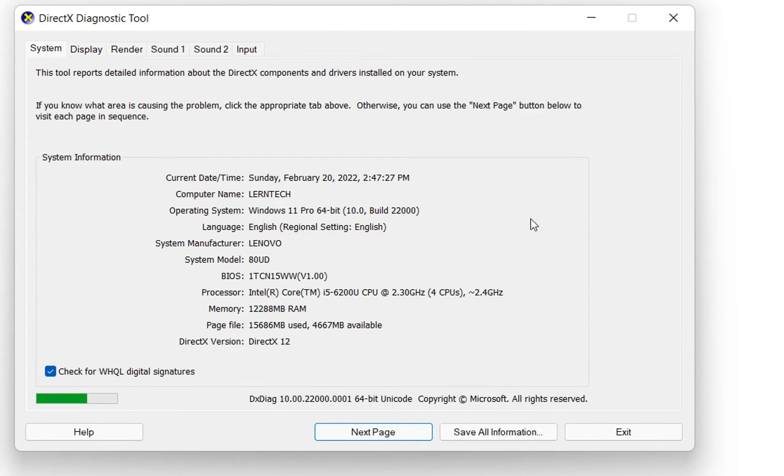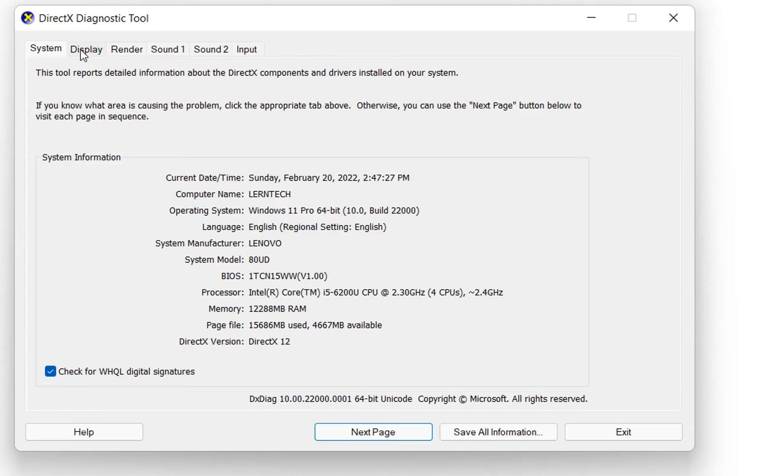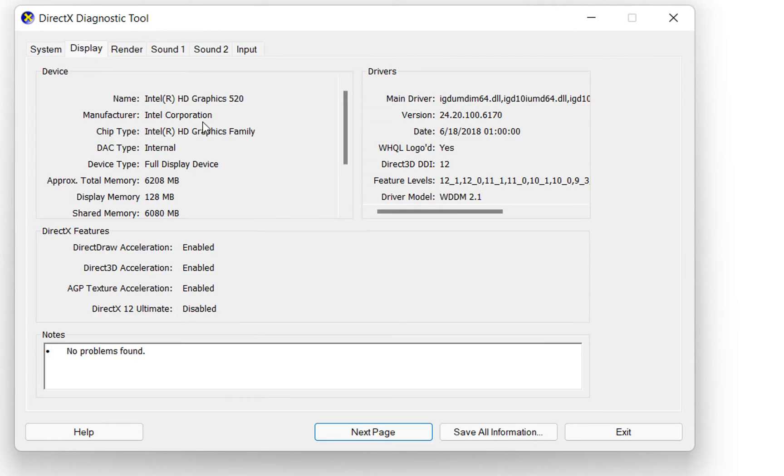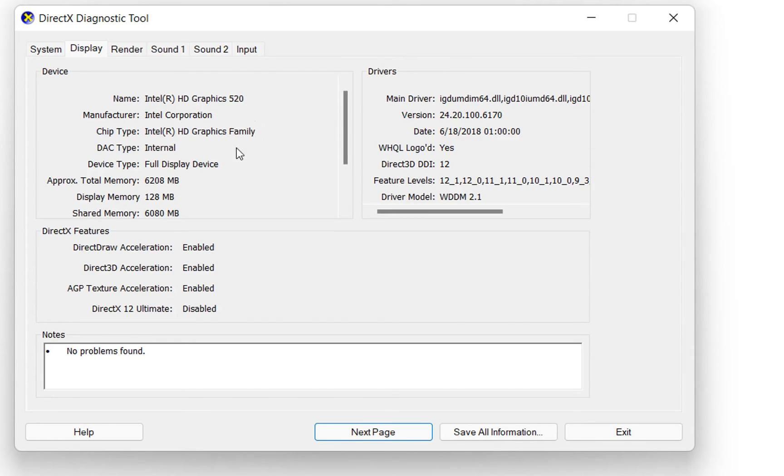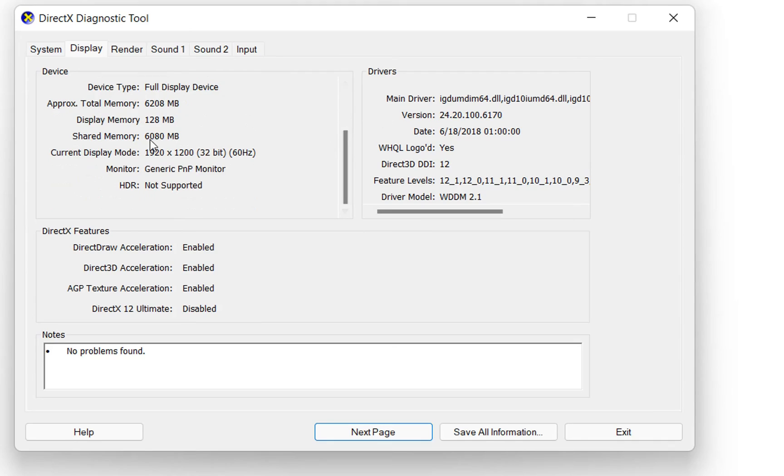Here we can see a lot of information regarding the system but in this case we are interested about the display so we click over display at the tabs over here and here we can see that the graphic card that I'm using is Intel HD graphics and it has this total memory and the shared memory is over here and many other information you can see regarding the drivers, etc.